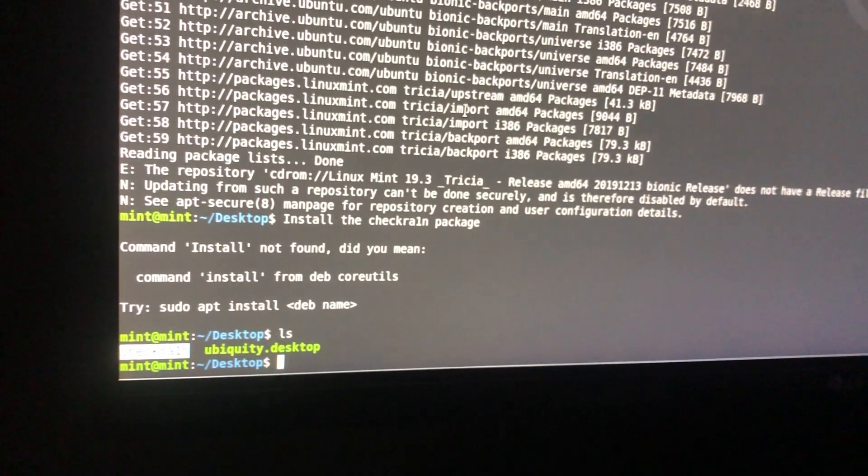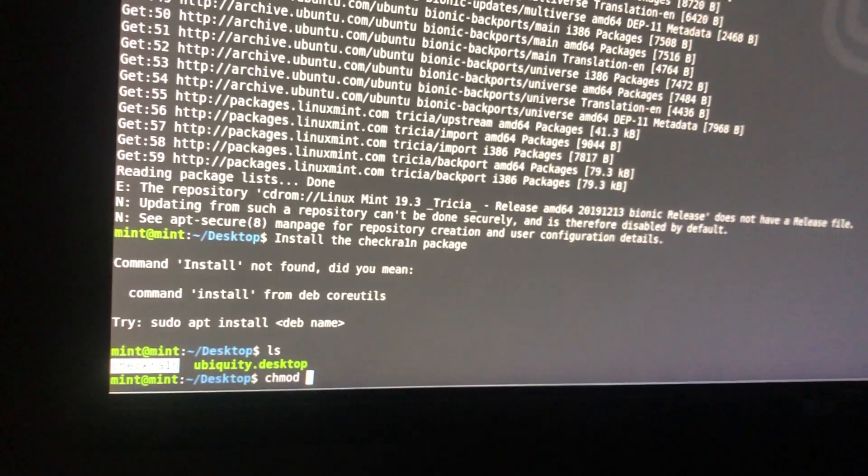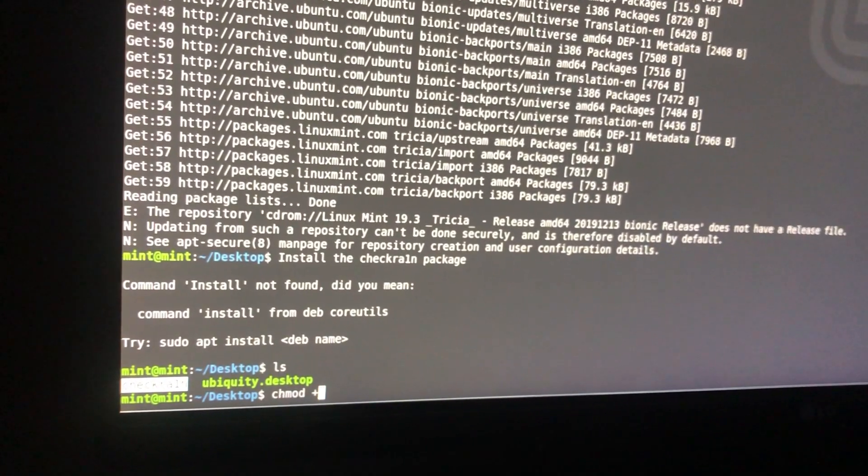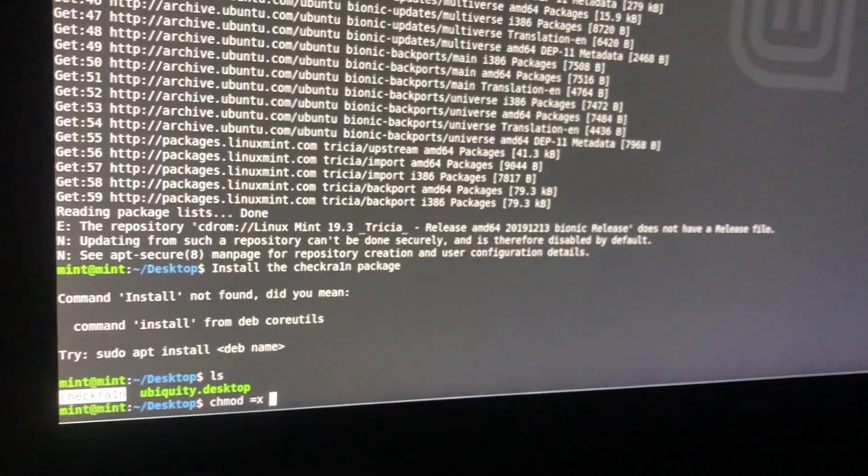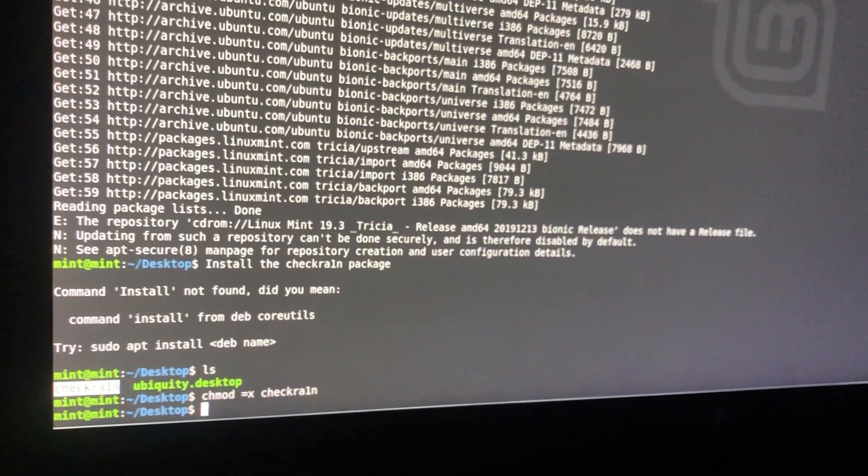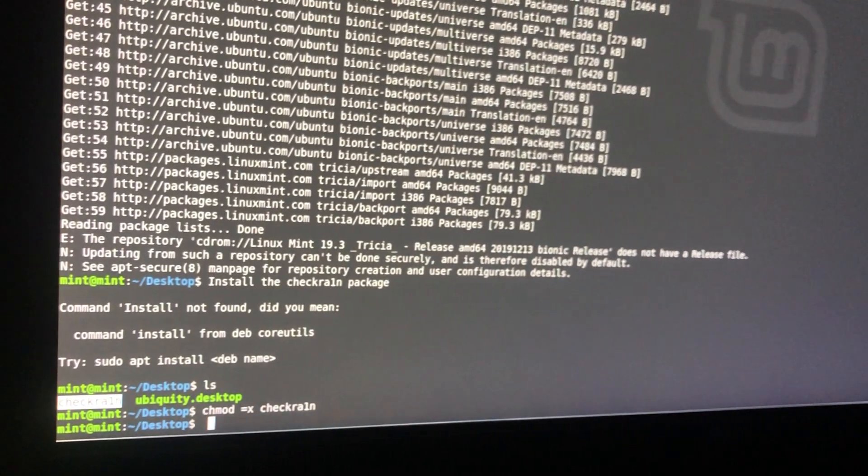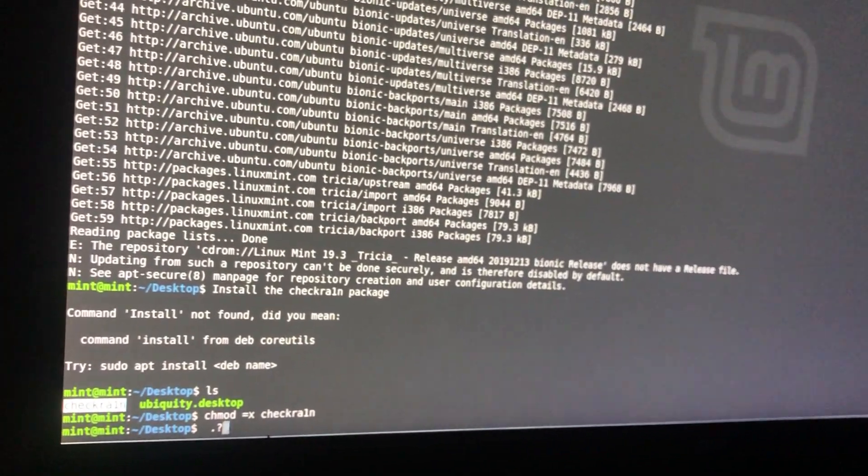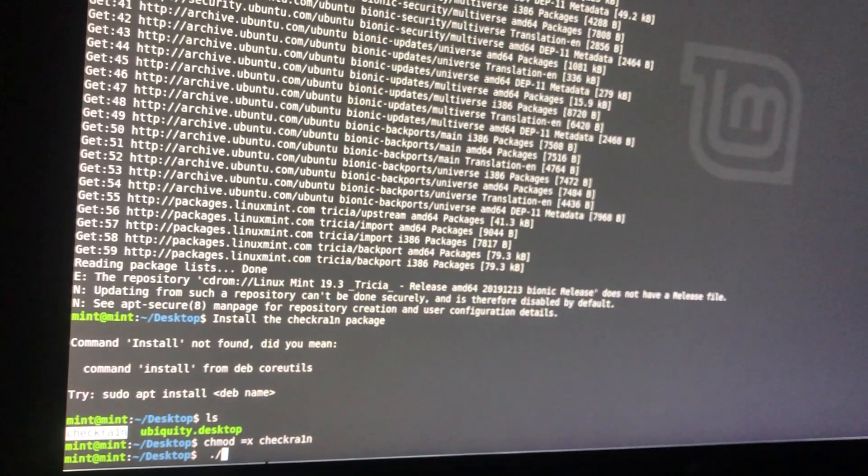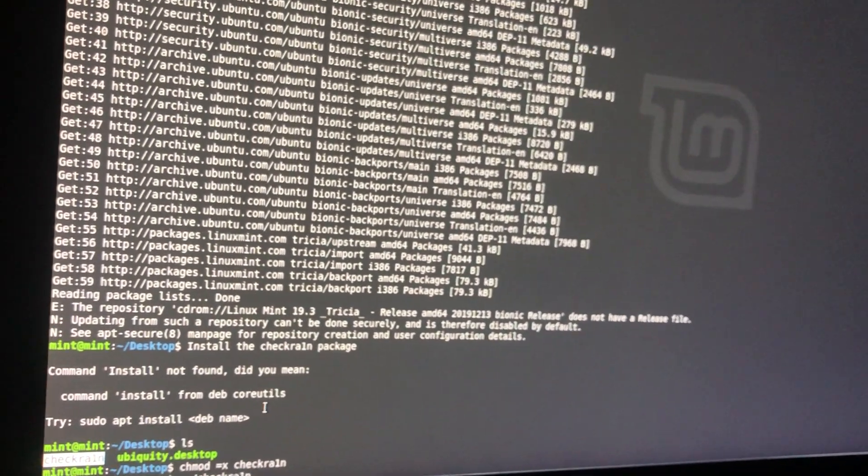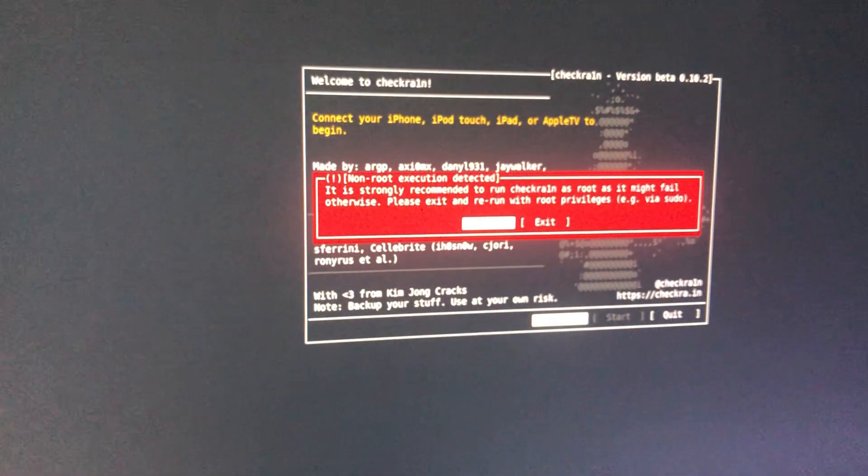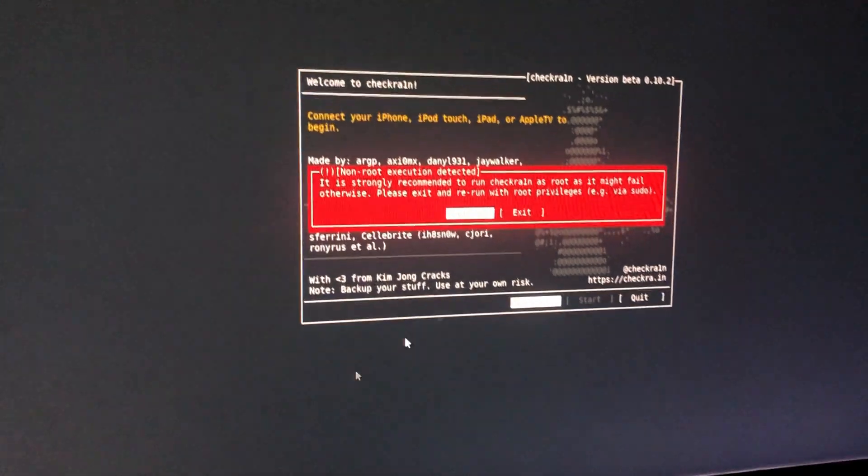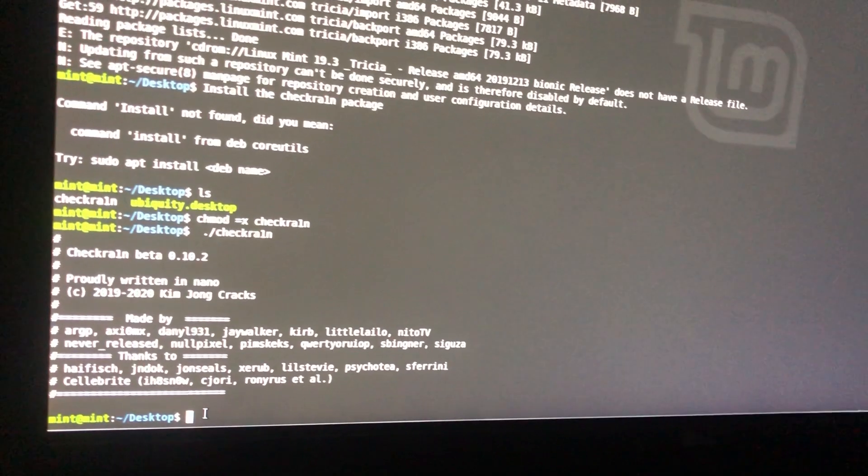You have to copy this CheckRain. Right now, write 'chmod space equal x space' and paste it, click enter. Now write another command: 'space dot slash' and paste it. Click enter. As you can see, this is your desktop CheckRain. If you face this problem, just ignore it, exit this one. Now the last command...